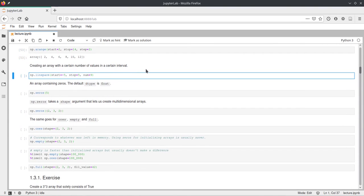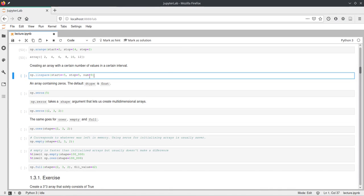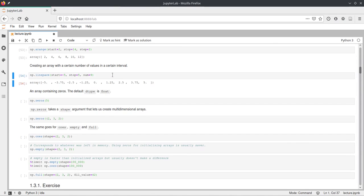Then one very nice function is linspace. linspace will also create an array, but this time it will create as many numbers as we ask it to. In this case we ask for 9 numbers by saying num equals 9. We can also specify how these numbers are — here we say they go from minus 5 to 5. numpy linearly interpolates between these start and stop values and outputs the 9 numbers we asked for.